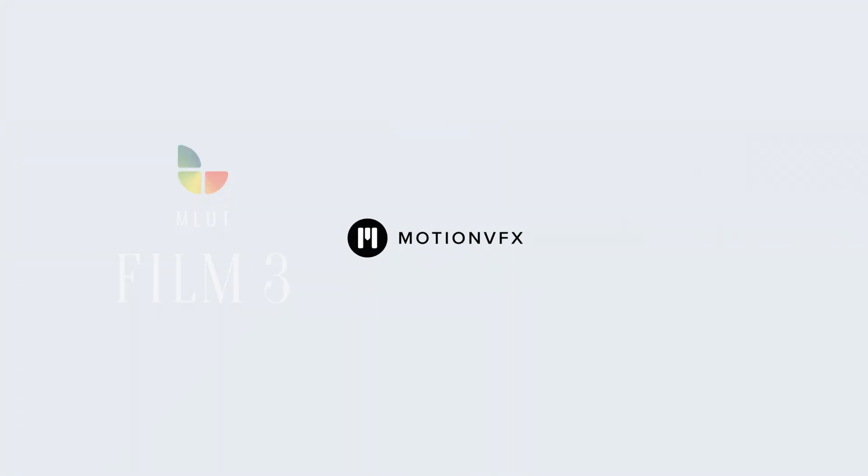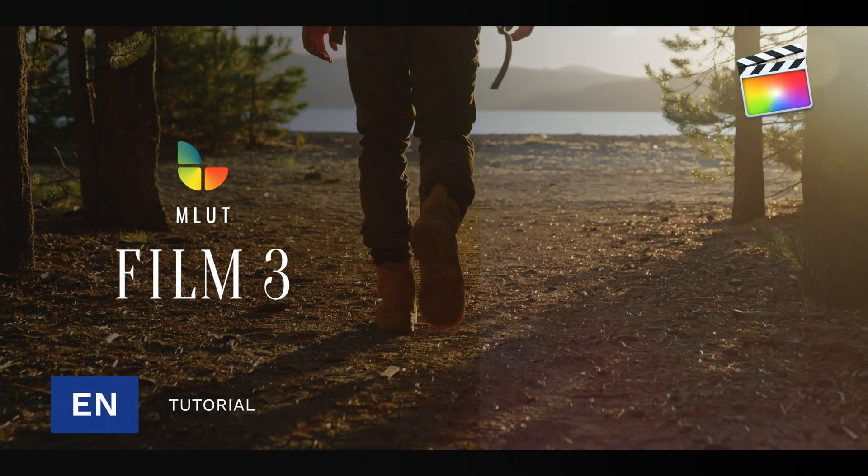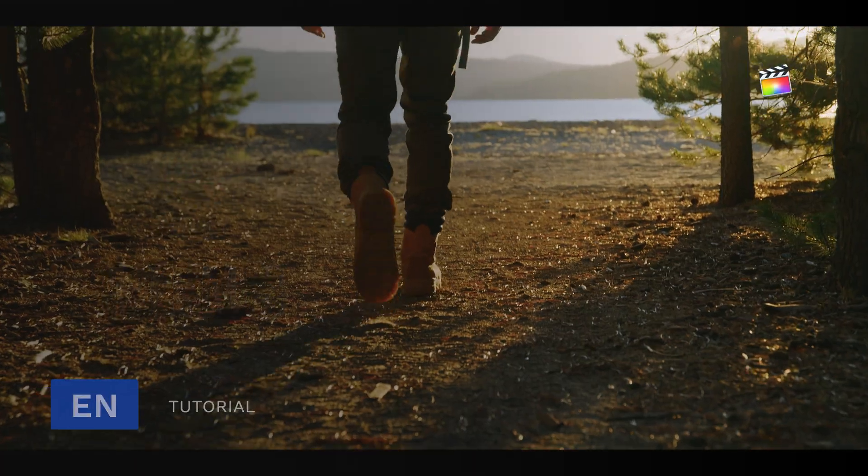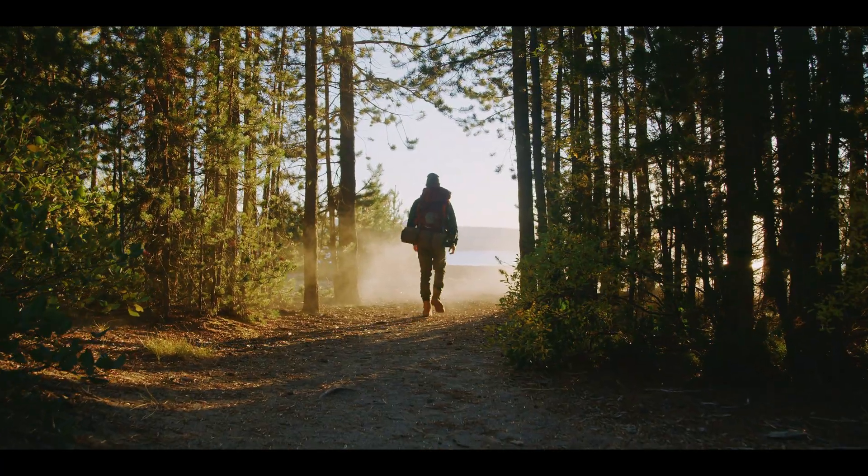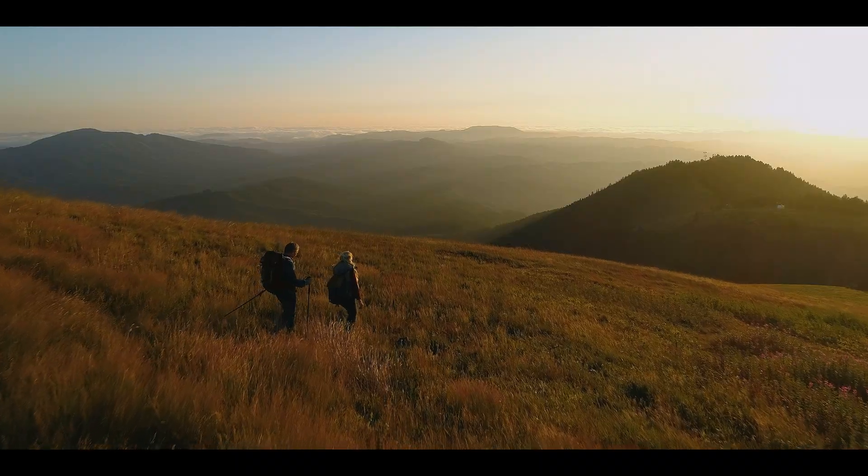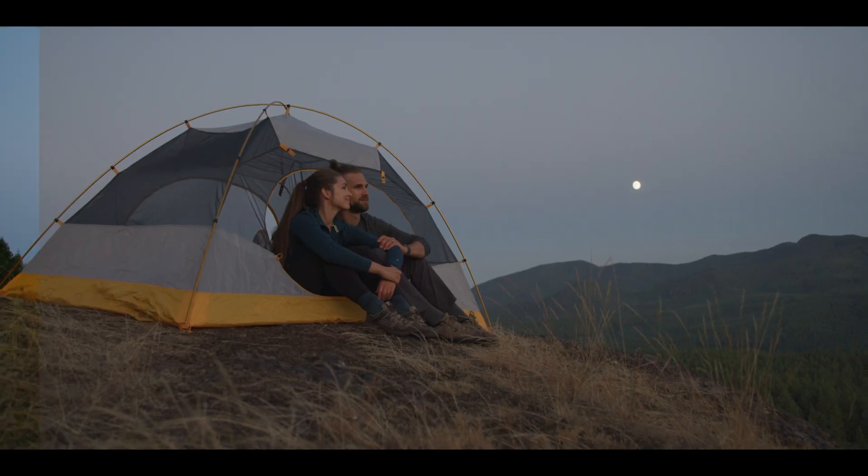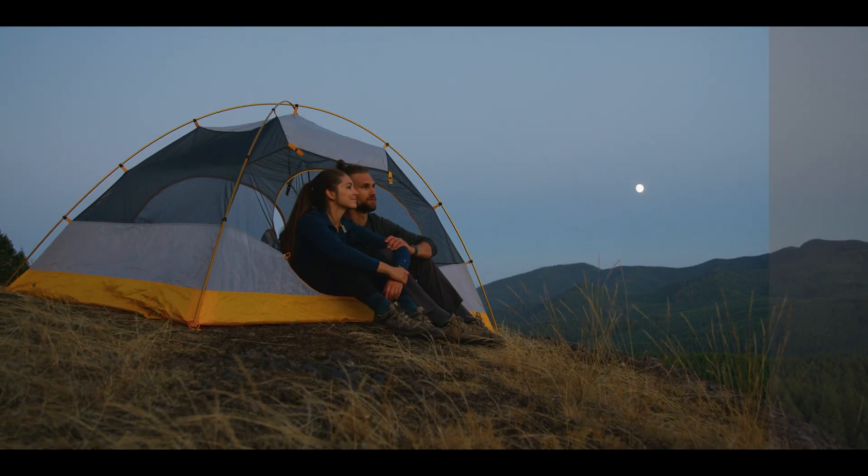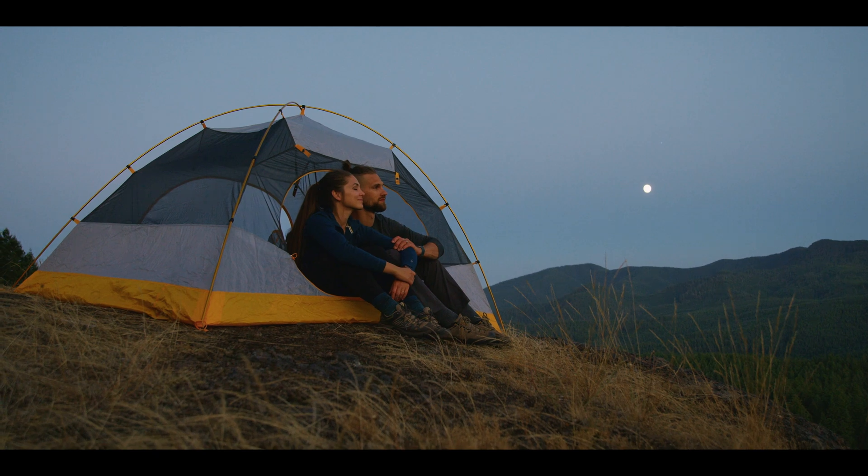Stanislaw here for this tutorial about using the MLUT Film 3 pack in Final Cut Pro from Motion VFX. MLUT Film 3 is a collection of different LUTs designed especially to make your footage look more cinematic in just a few clicks.